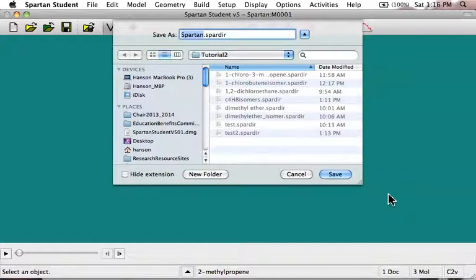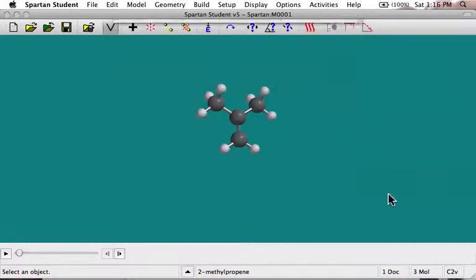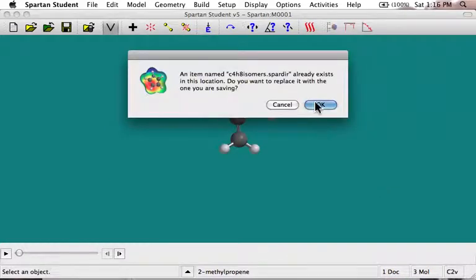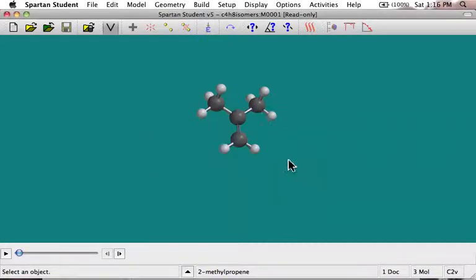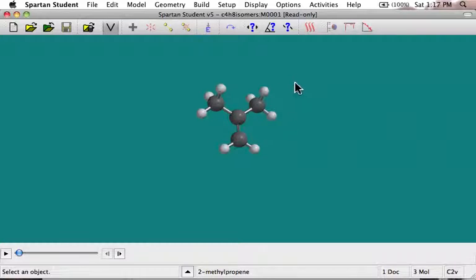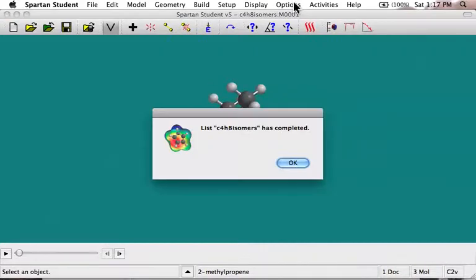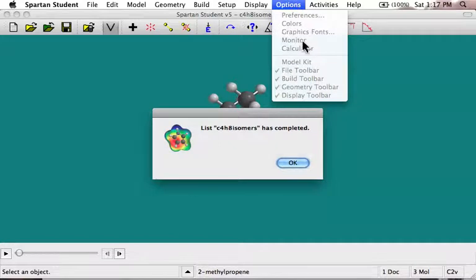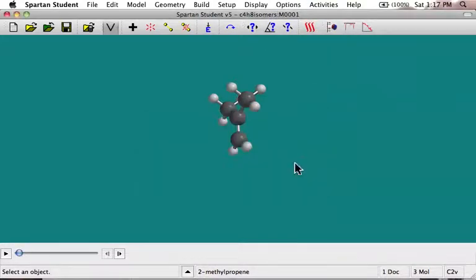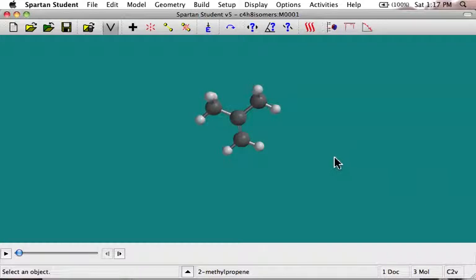It asks for a name, so let's say C4H8Isomers, and off it goes doing its calculation. Because we're doing a fairly low-level 3-21G, it shouldn't take very long. If you're waiting and want to know what's happening, you can look under Options and Monitor. But it is indeed completed — there's my calculation.